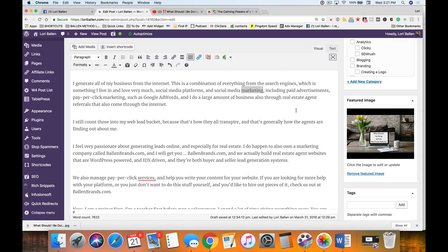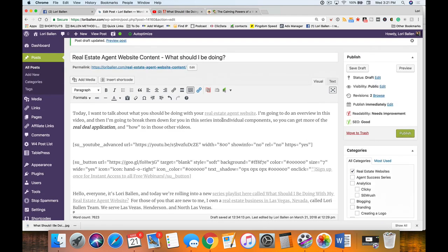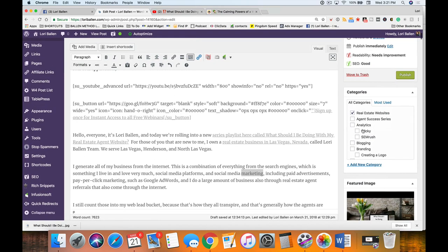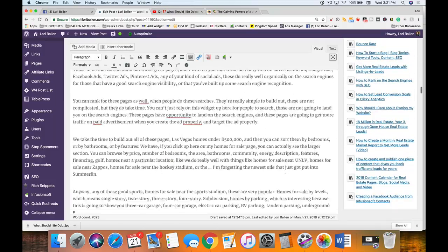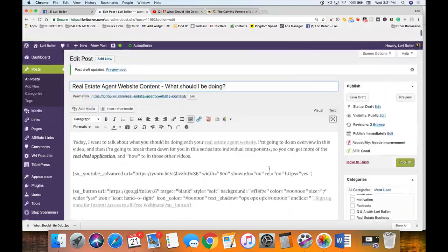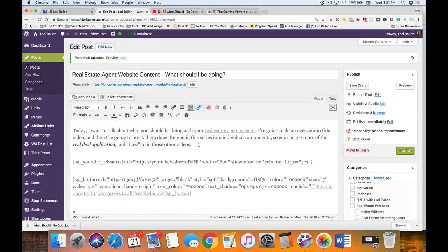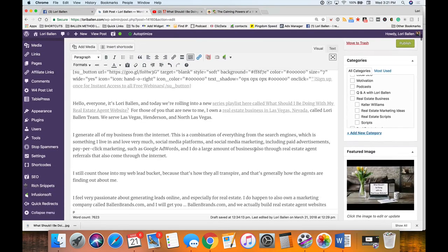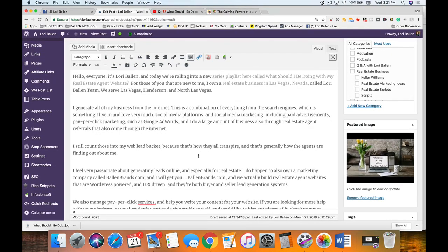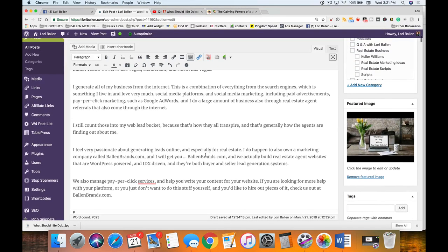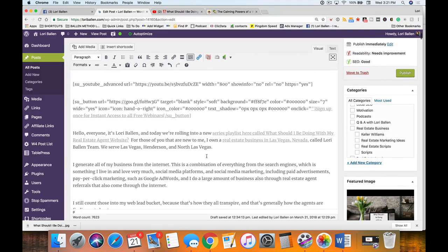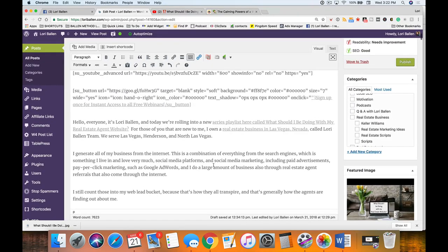We edited our captions, then created a new blog post with our title, URL, categories, featured image, schema, and Yoast optimization. Now we are in the optimization process — how do we SEO and optimize a transcript for search engines, and how do we also provide a quality user experience with a transcript?